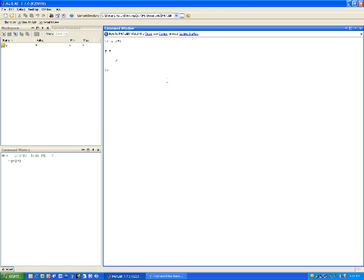If I wanted to just type y equals 4, I could set y equal to a certain number. I can do x equals 10 and set that into that number.